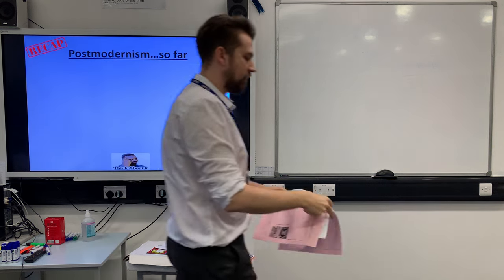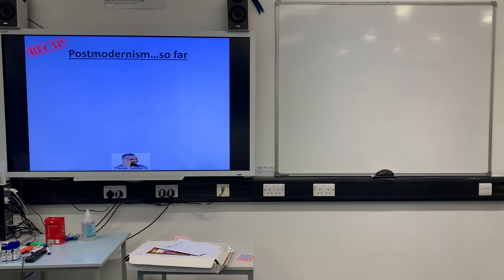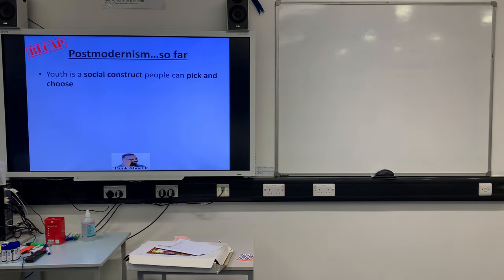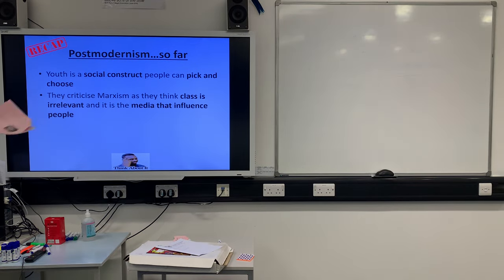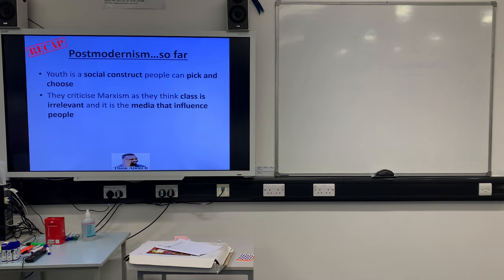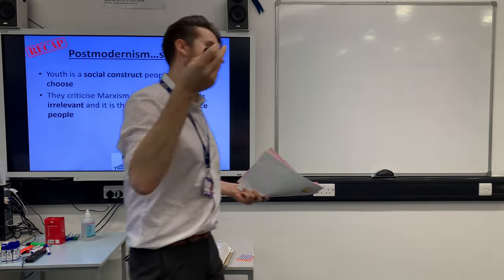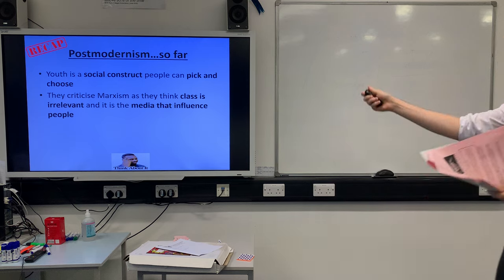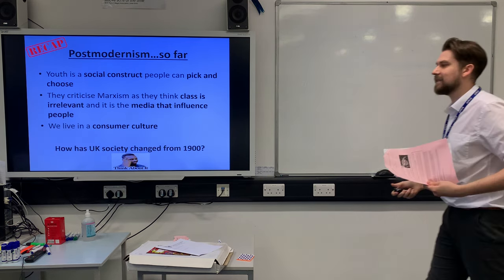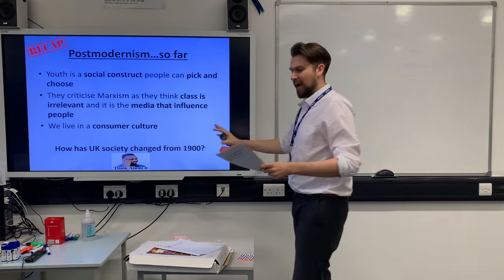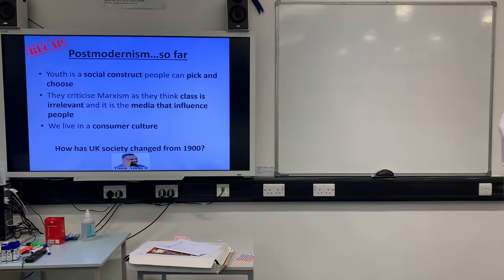So, postmodernism so far: we've looked at our comparison to marxism, we know youth is a social construct and it's all about picking and choosing your identity, we know postmodernists think class is irrelevant along with gender and ethnicity, and it's all about the impact of the media. We live in a consumer culture where it's all about buying and selling. Now let's turn to page two.